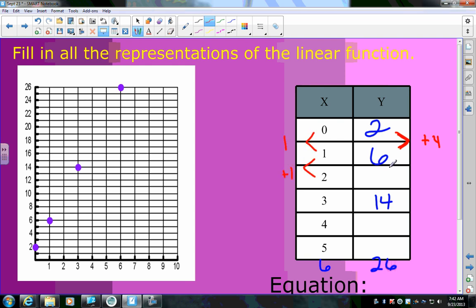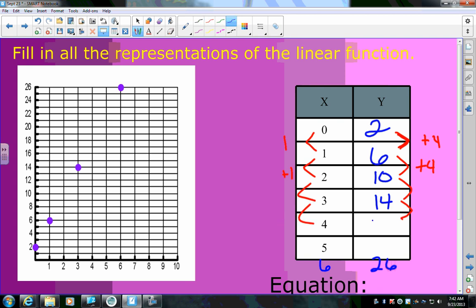Since y increases by 4 and x increases by 1, I can fill in the missing values: 6 + 4 = 10 for x = 2. Continuing: x = 3 gives 14, x = 4 gives 18, x = 5 gives 22. Going up by 4 each time confirms the rate of change.